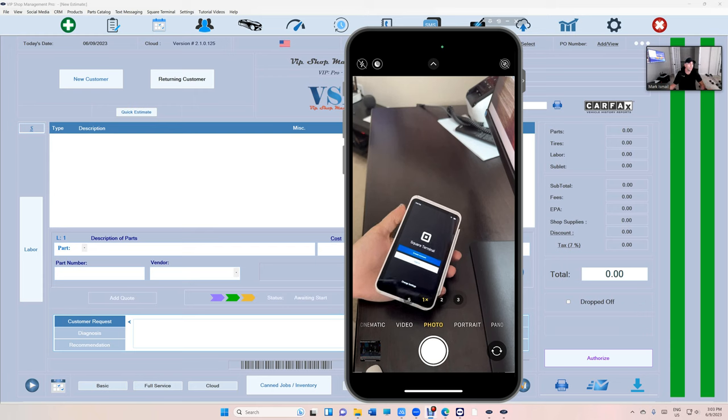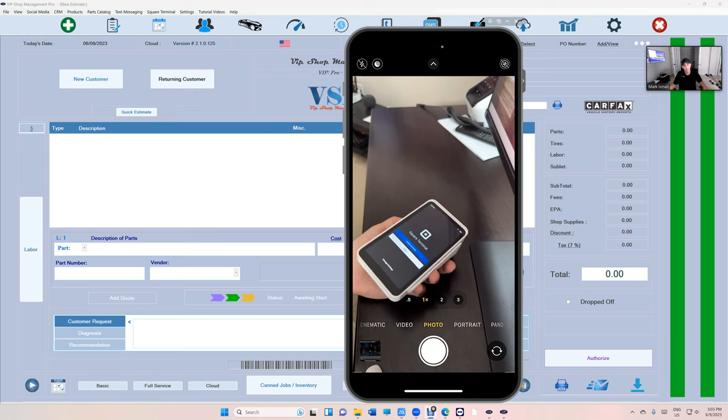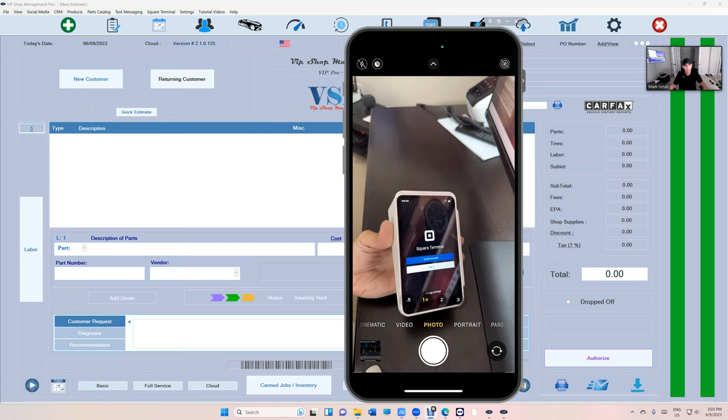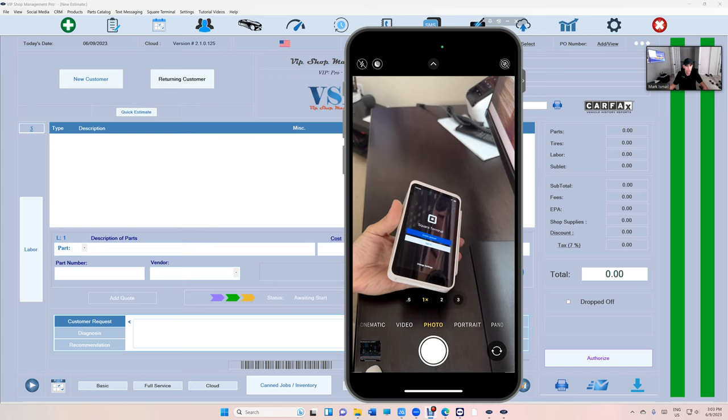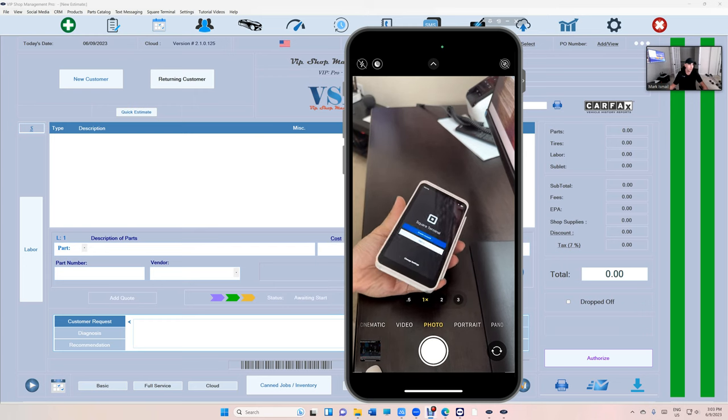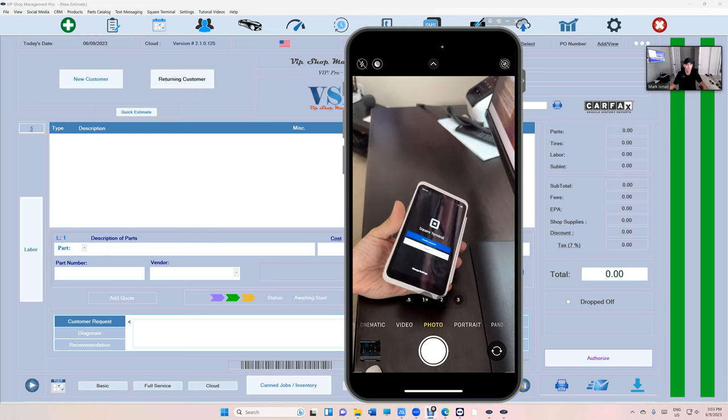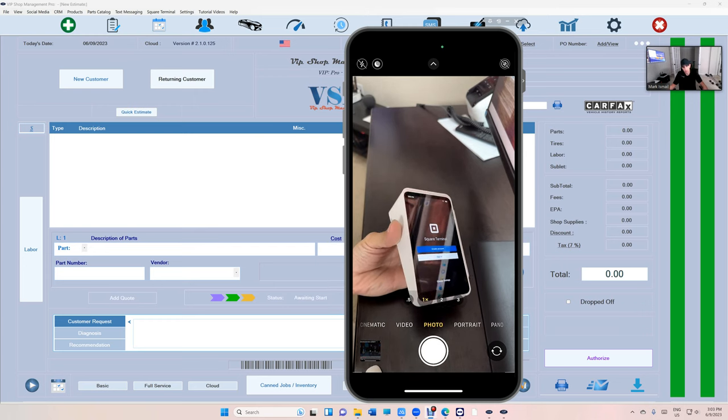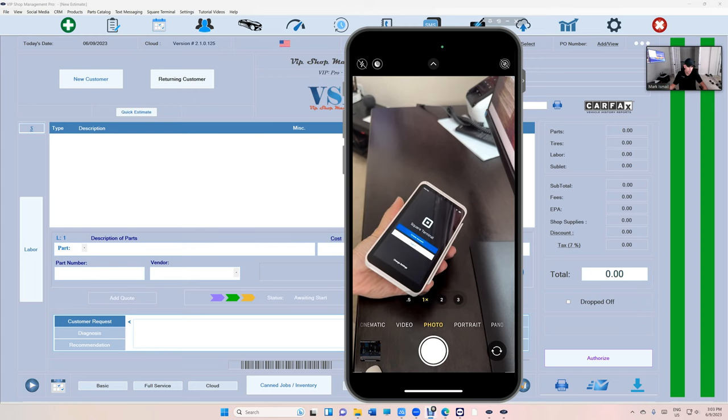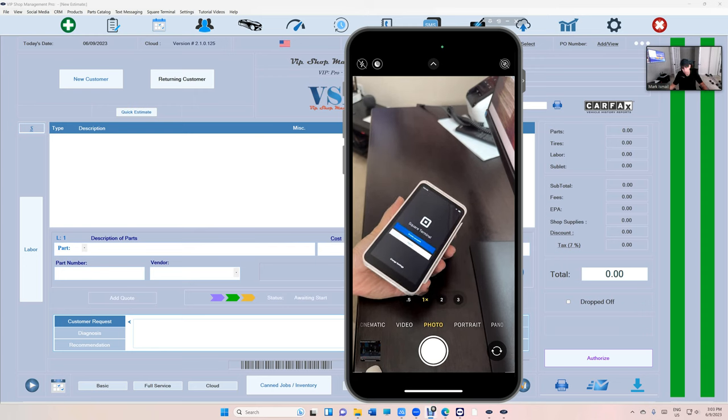What's up guys, Mark here from VIP Shop Management. Today I'm going to show you how to connect Square Terminal to your VIP Shop Management. If you're not using Square Terminal, you should be using Square Terminal because it will make your life way easier.